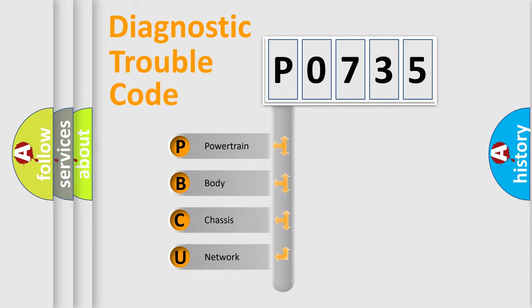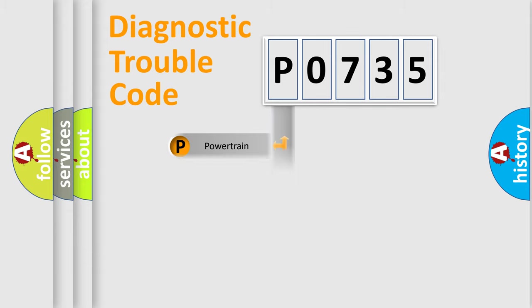We divide the electric system of automobile into four basic units: powertrain, body, chassis, and network.